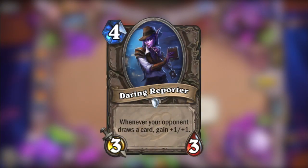The next scenario is you play Daring Reporter and end your turn. Your opponent draws a card, but because he has already 10 cards in his hand, he will burn that one. The question?